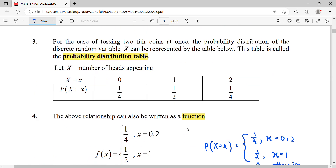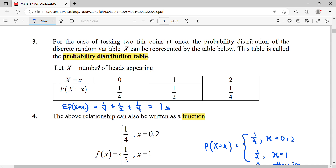Summing all the probabilities: one-fourth plus one-half plus one-fourth equals one. Yes, this confirms that X, representing the number of heads, is indeed a discrete random variable.